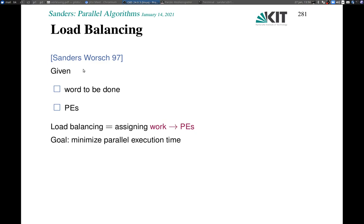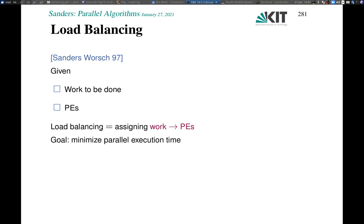So what is load balancing? We have some work to be done; generally we have to assign it to processes, and the goal is to minimize the parallel execution time. There are several variants: continuous processes where you want to maximize throughput or minimize waiting times of jobs. Here we will look at this batched work balancing problem of minimizing execution time for a bunch of jobs.